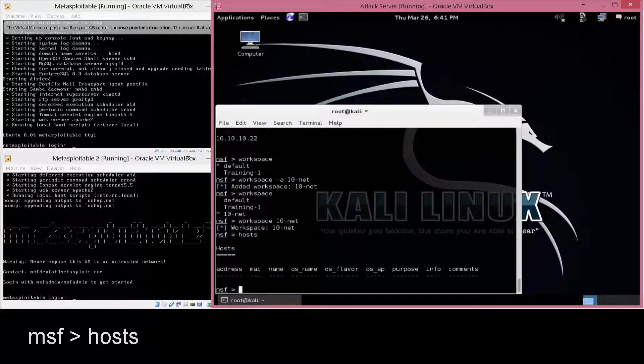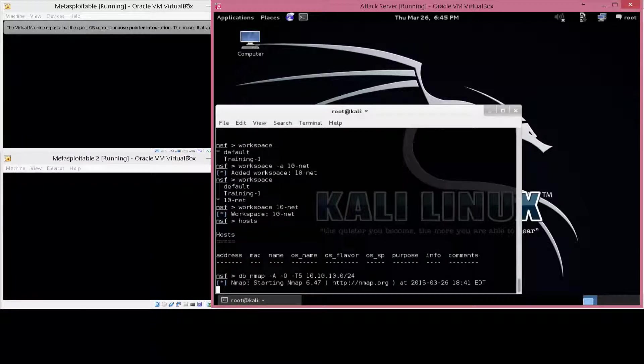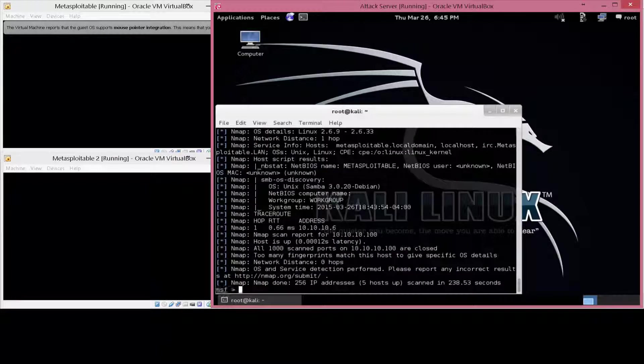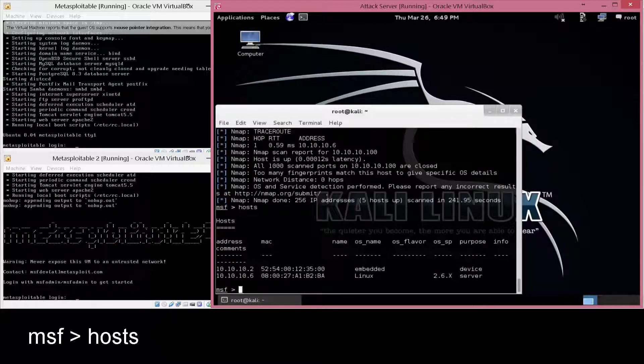So when we run hosts, it's a blank project. So now we're going to run the db_nmap again. So when we run hosts, we're going to see the two systems that we just were able to scan,